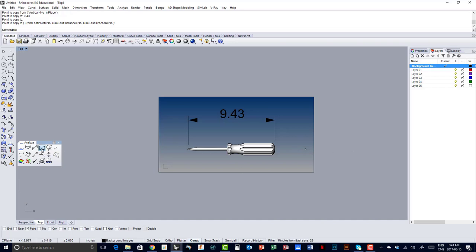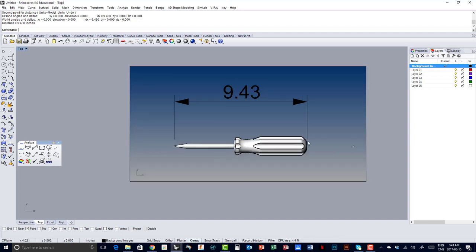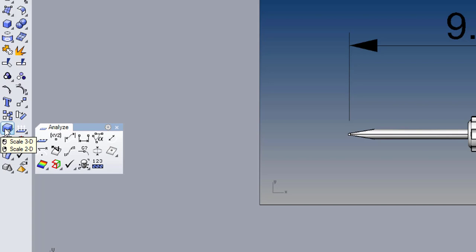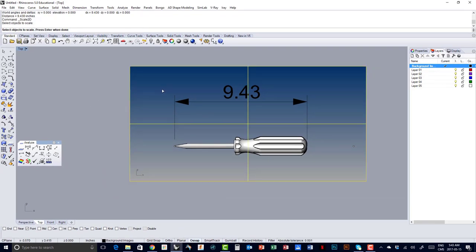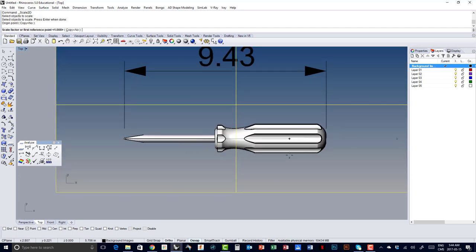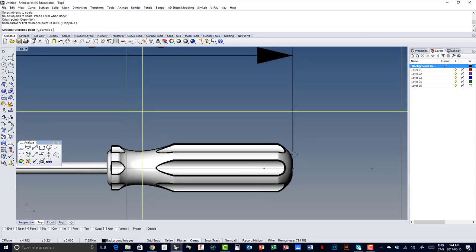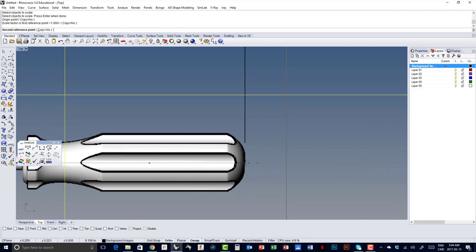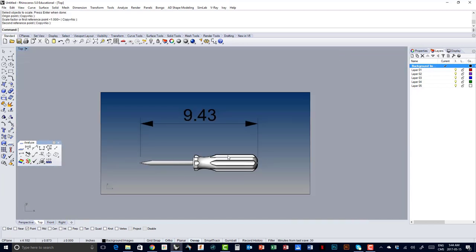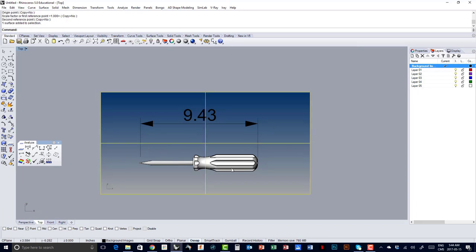To verify, I go to distance, snap point to point, grab first point, grab second point — it reads 9.43 inches. Now I know I need to do a Scale 2D of this screwdriver so that it matches from this point to that point, with these lines matching these points. I right click on the Scale icon for Scale 2D, select this image and press Enter. It asks for my origin point — I snap to the first point, press Shift, and bring my cursor to align with this second line, then left click. I've now matched my drawing with the real scale in my 3D environment.